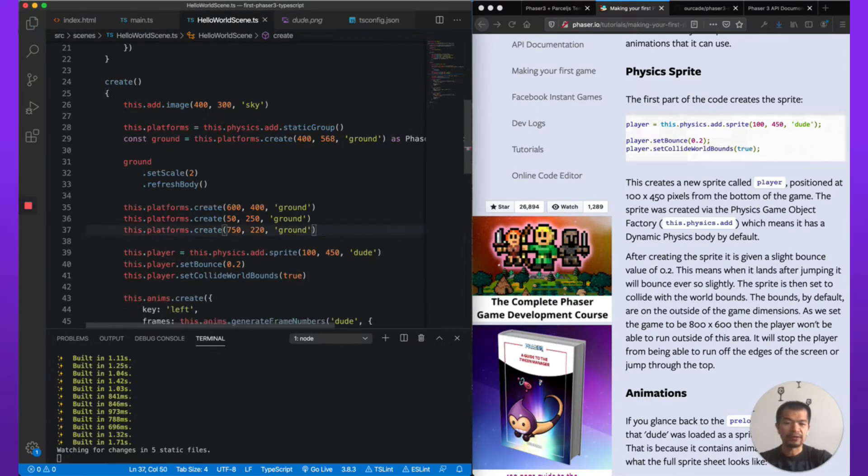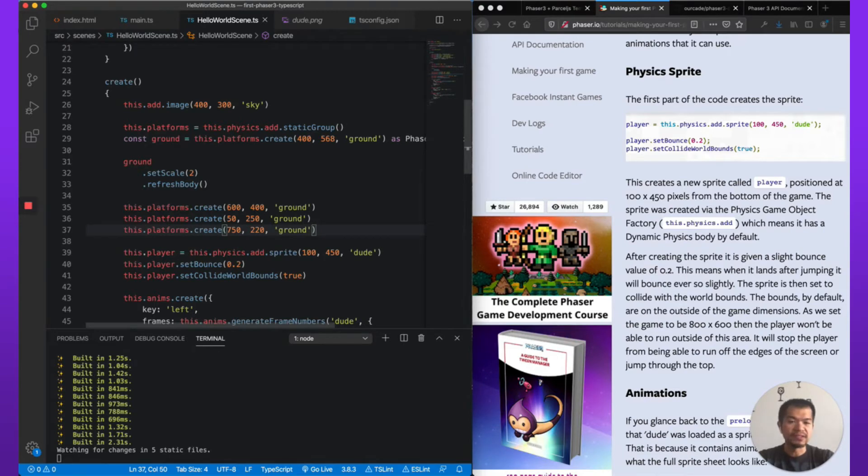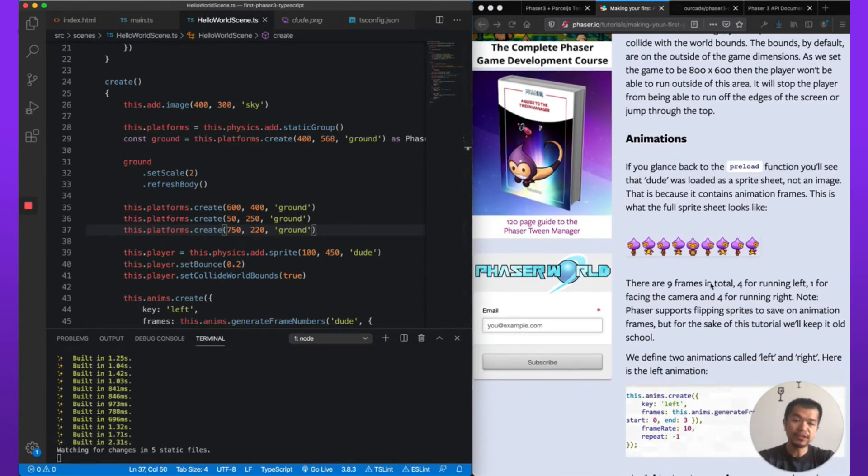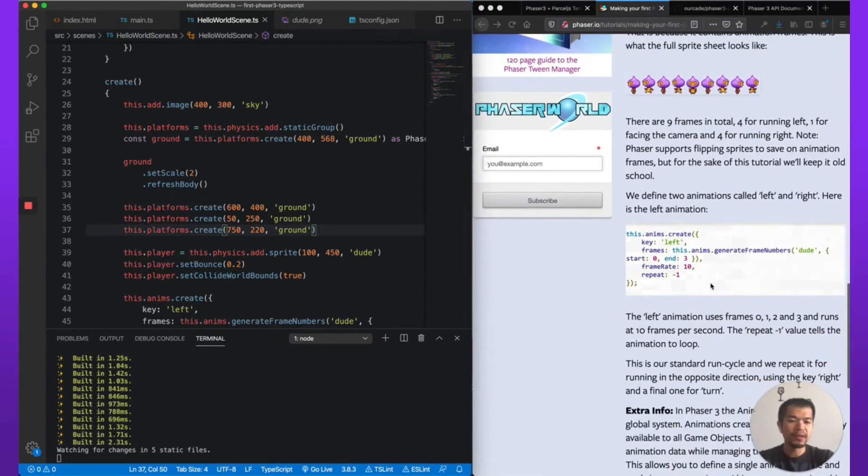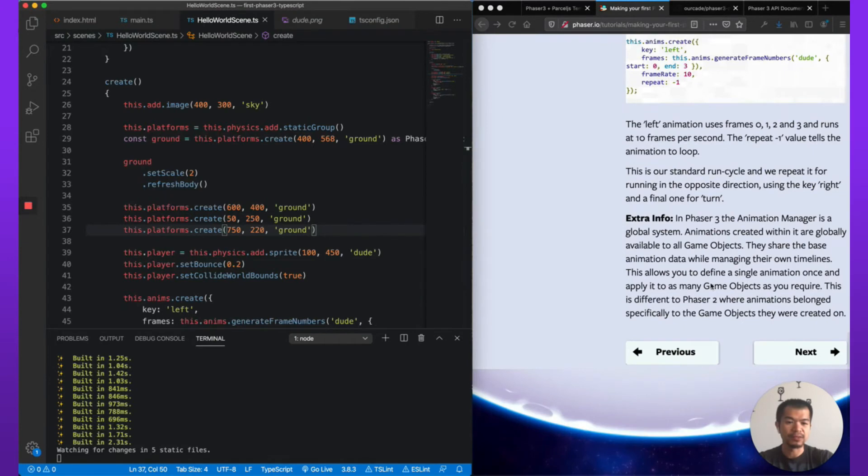Although I will mention that since we're doing this.physics.add.sprite, it's adding a physics sprite versus a non-physics sprite. So you can always do this.add.sprite - that's great for example, gives you a non-physics sprite, just a sprite to put in the scene. But since we have a character, we're going to use arcade physics.